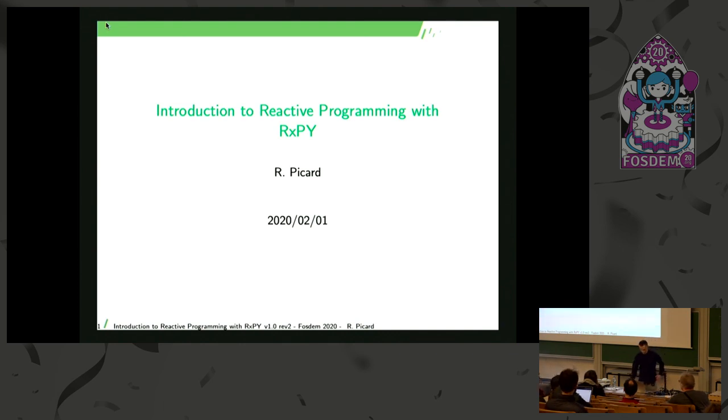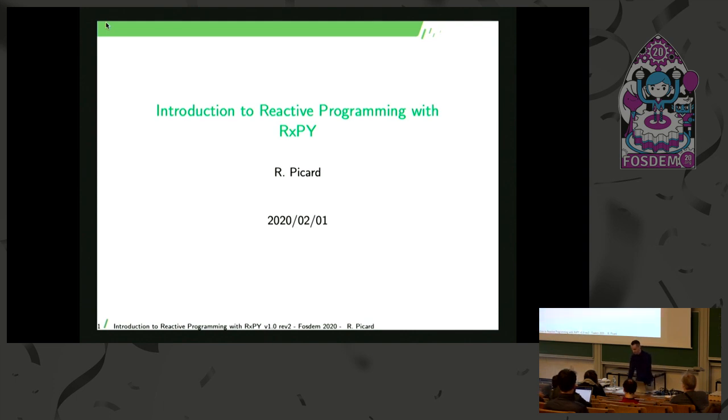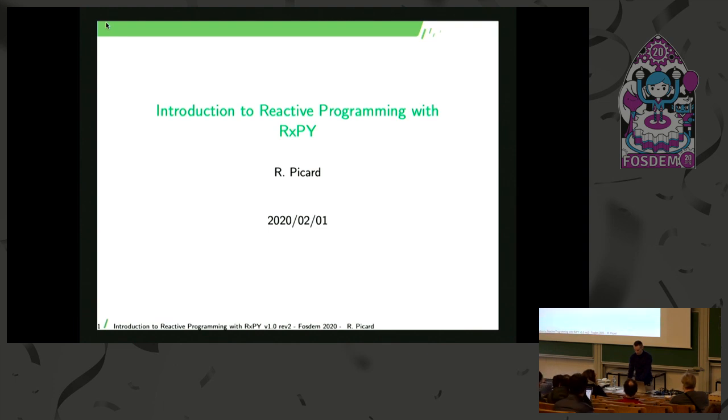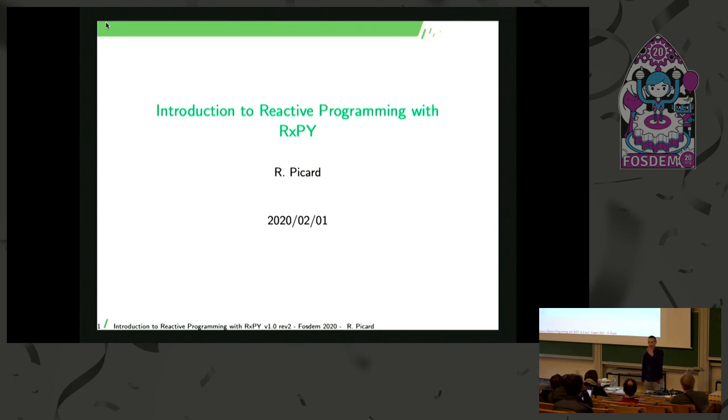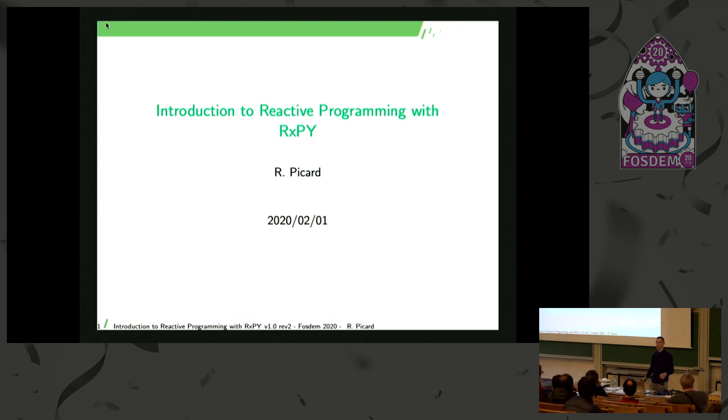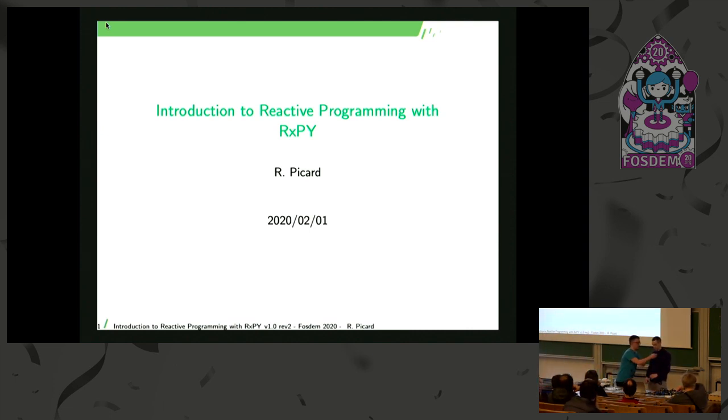Next talk for today, please welcome Romain who's going to explain us what is reactive programming. Thank you. Hello everyone, so my name is Romain Picard and I will talk about reactive programming. So it's been a long day, but please stay awake at least for the next 20 minutes.